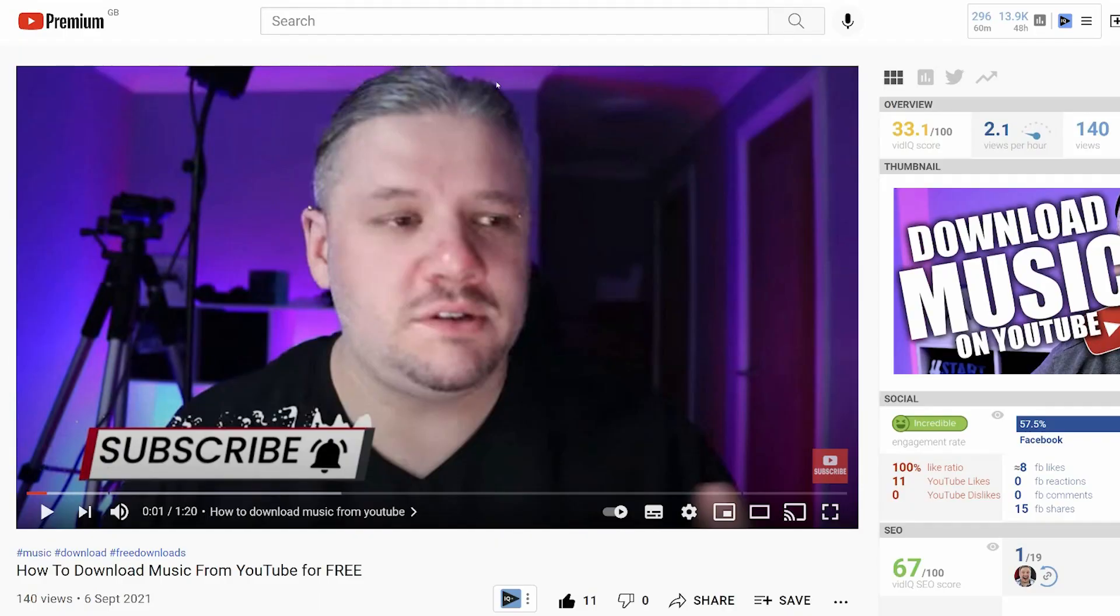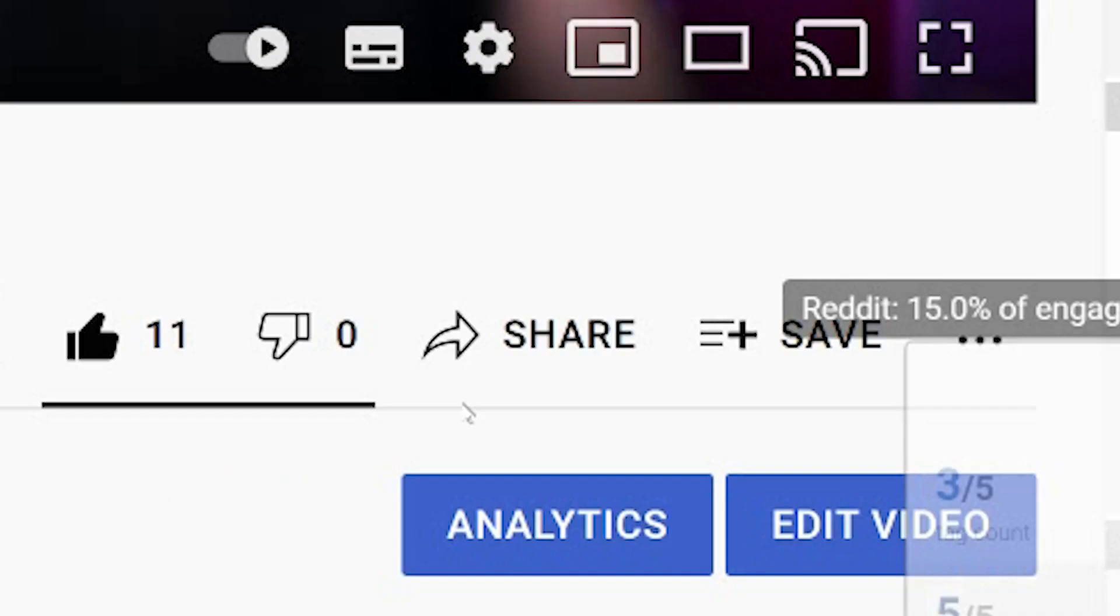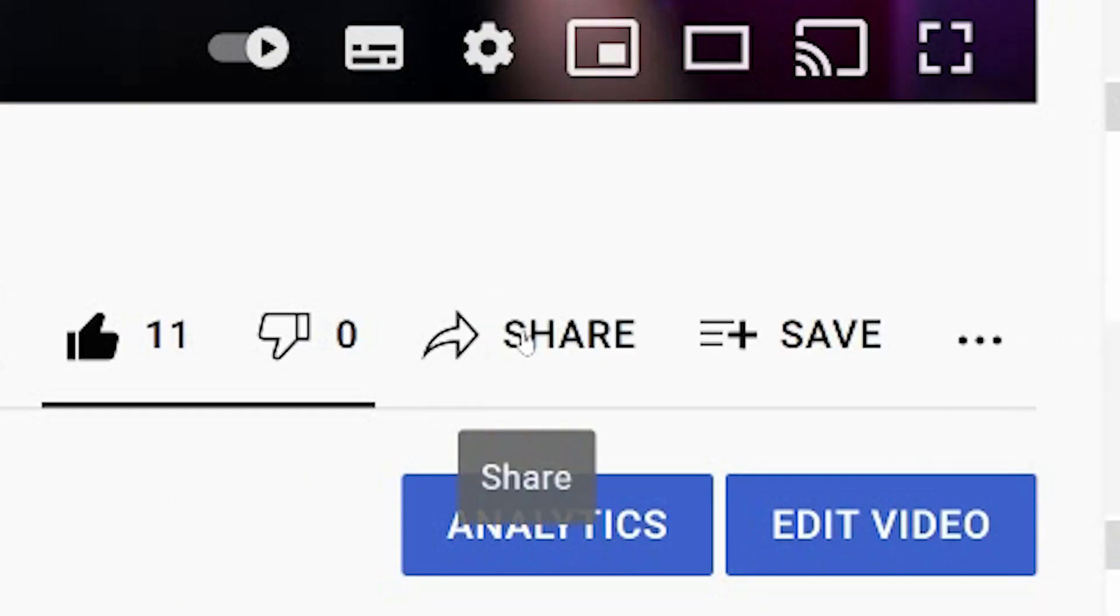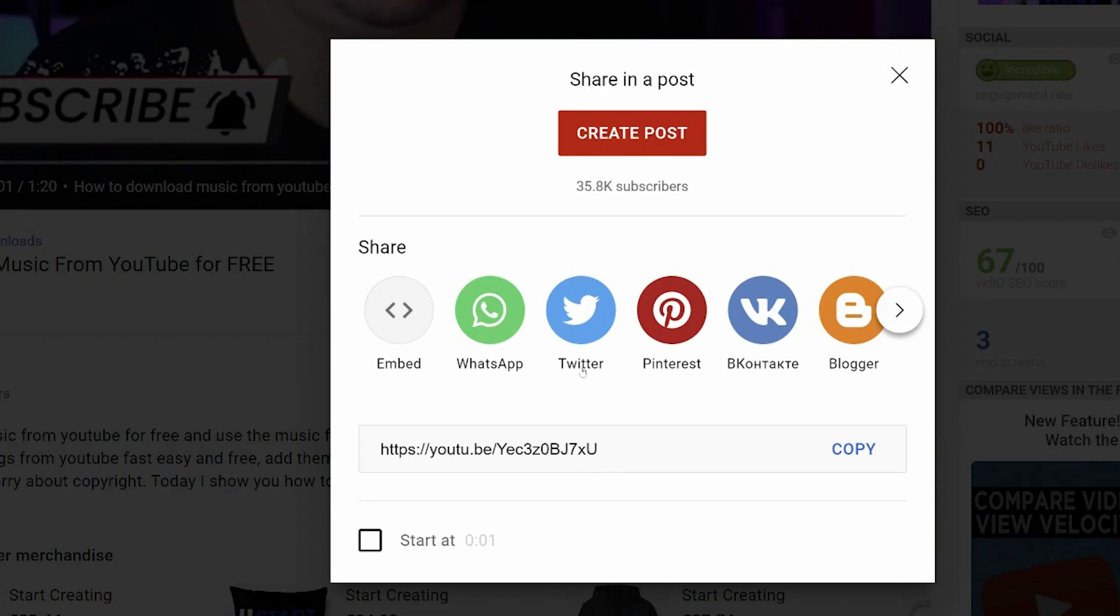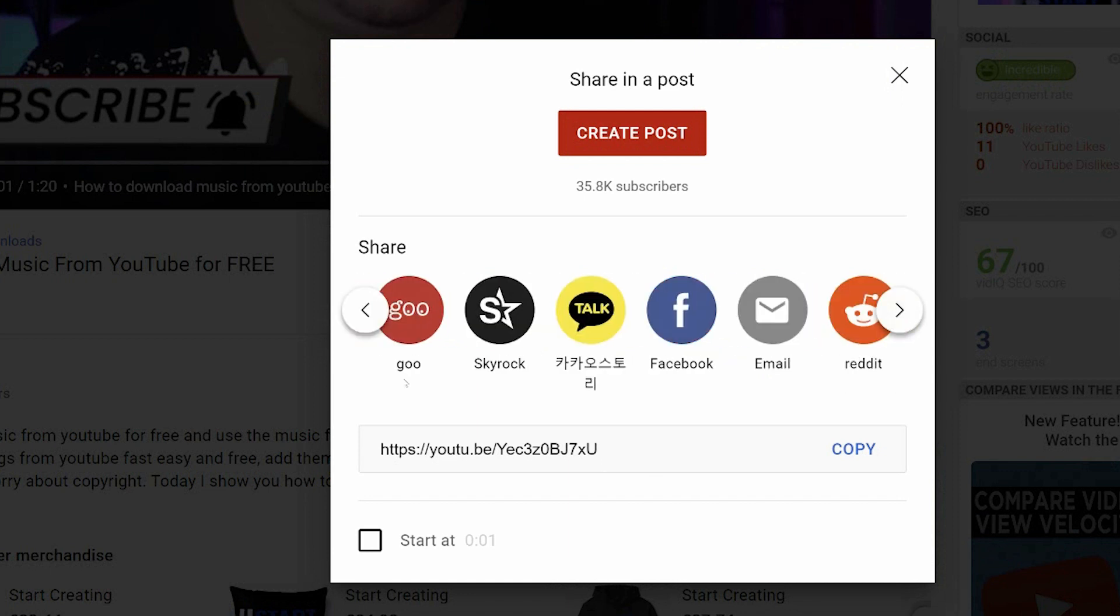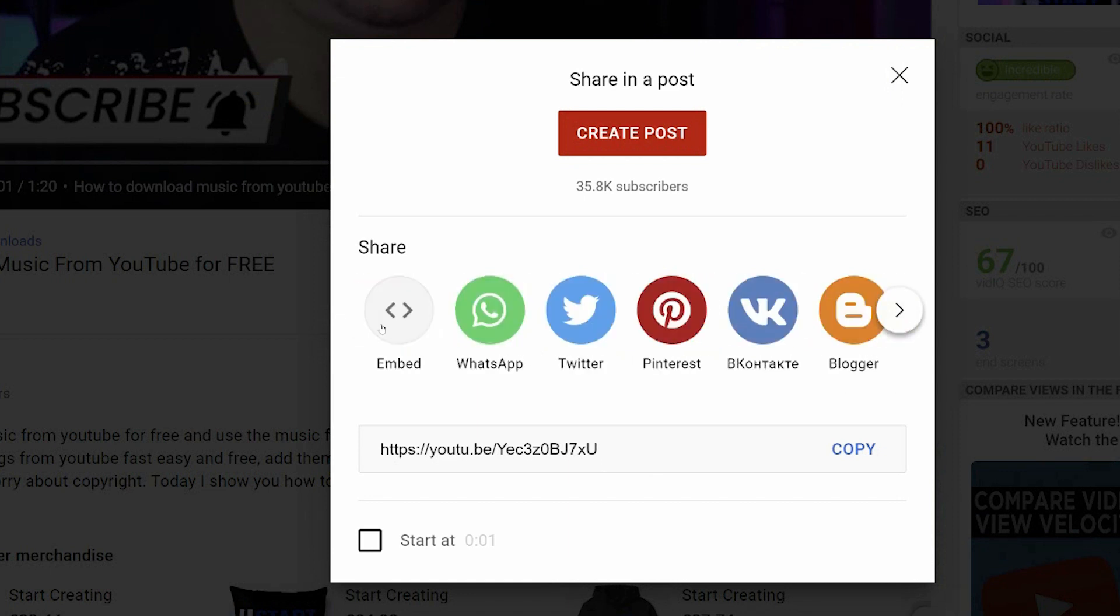Go to any video that you want to embed. I'm picking this one, it's one of my own. Scroll down to share. You'll see the options here: WhatsApp, Twitter, Pinterest, blah blah blah. But the most important one here is embed.